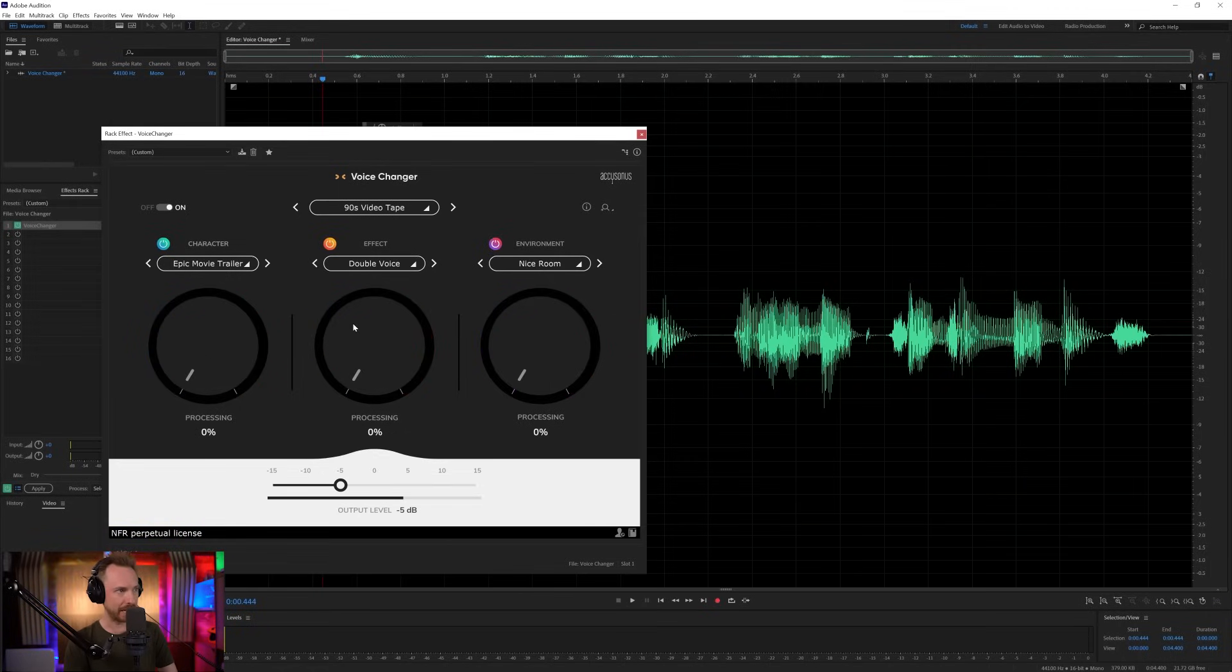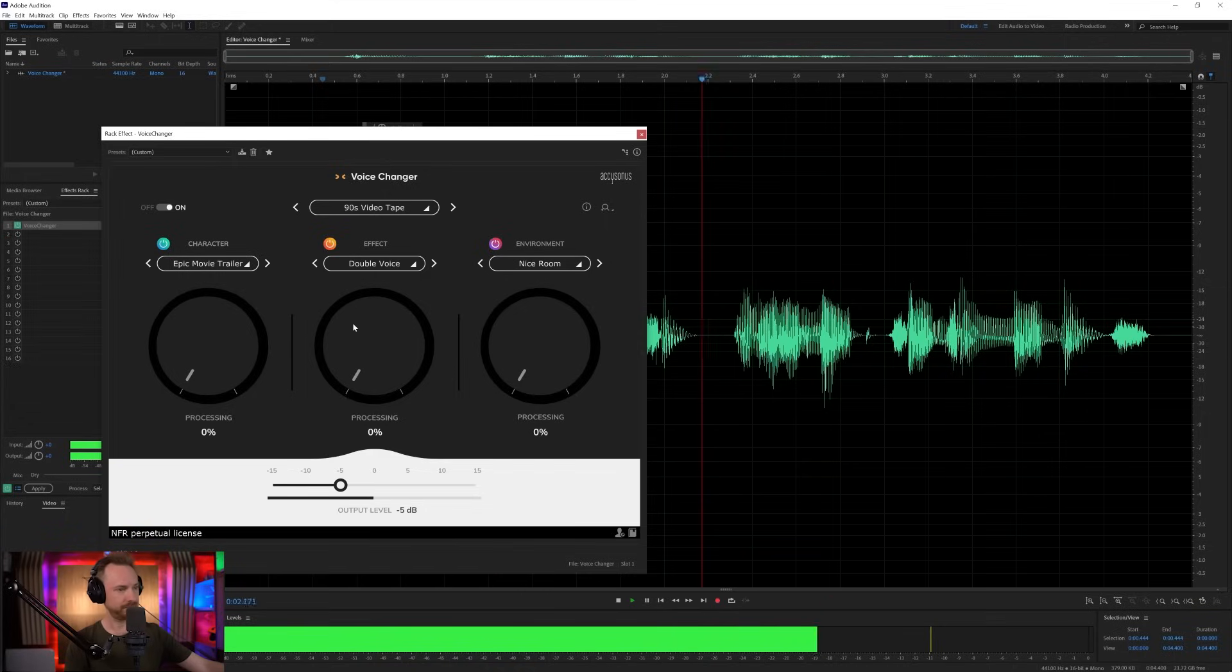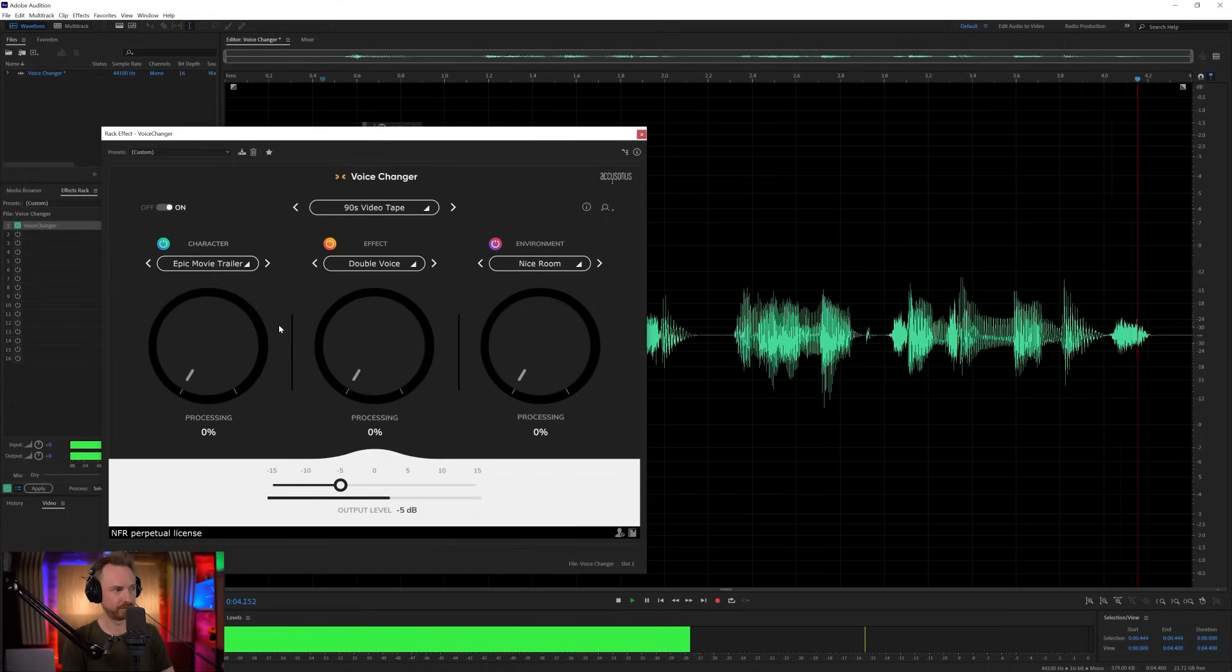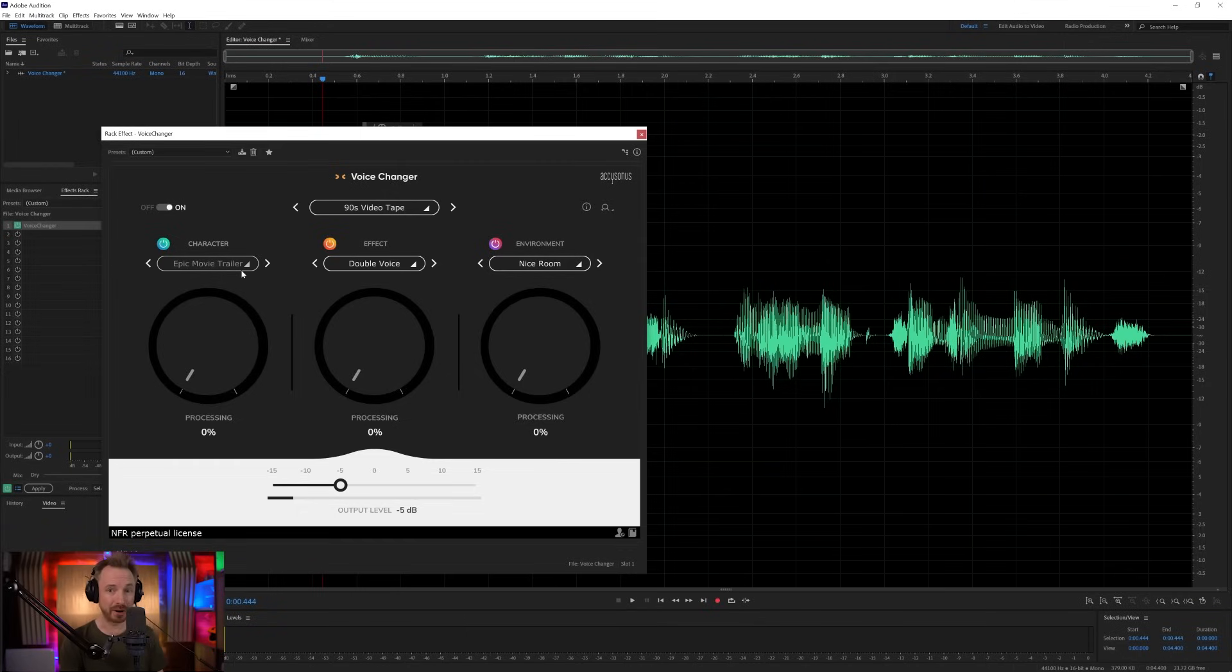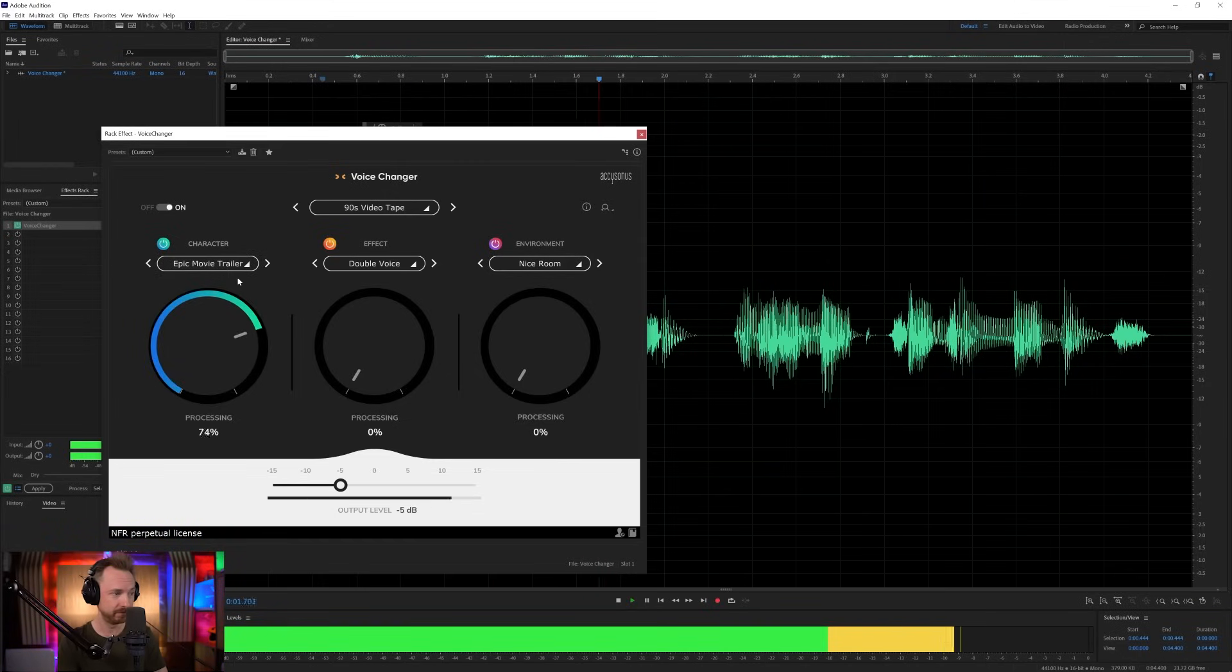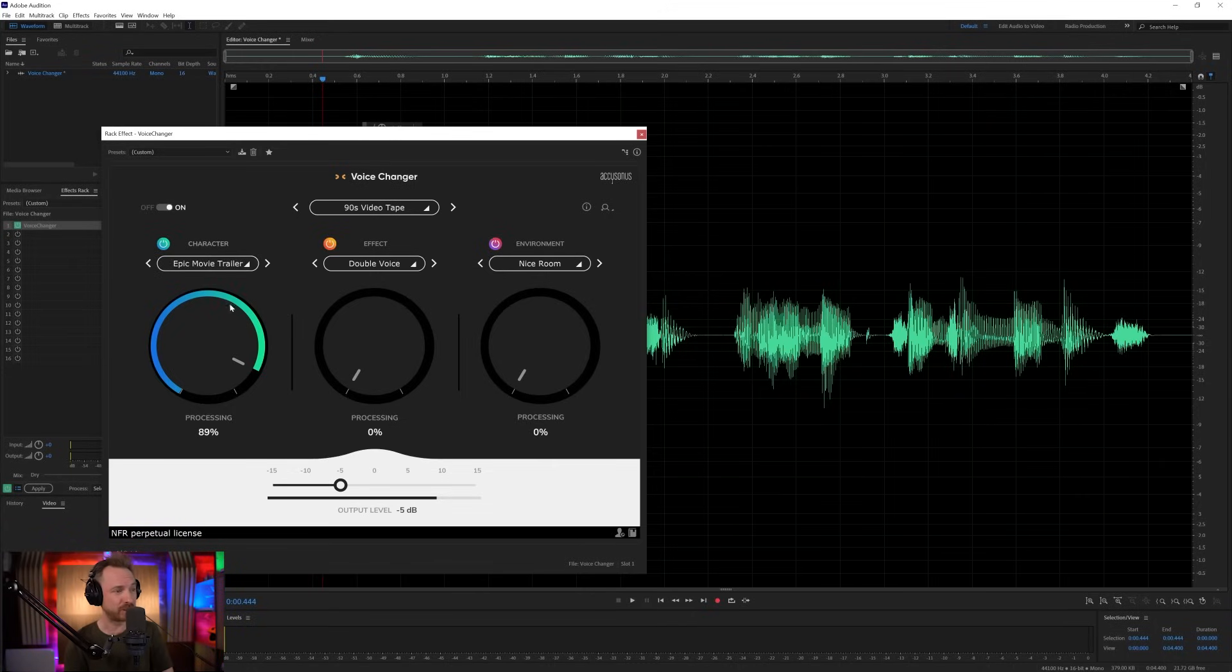So, first of all, if I play back. Hello, this is Mike Russell, and I like changing my voice. So, we've got three different effects that we can apply to the voice. The first is character, and I really like the epic movie trailer. Let's listen to the difference it makes. Hello, this is Mike Russell, and I like... And we're getting a deeper voice, and we're getting a bit of bass and punch there. It sounds awesome.